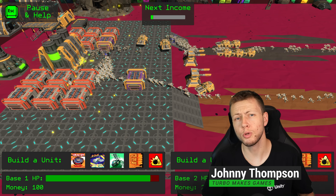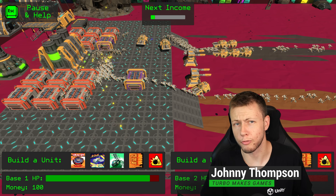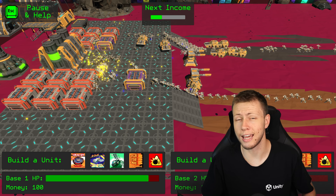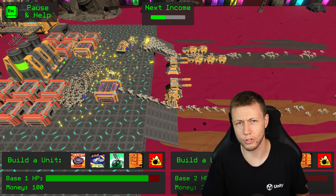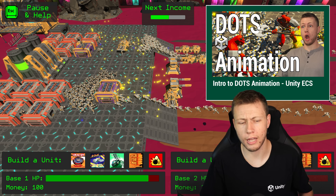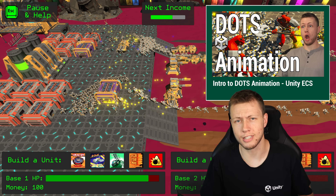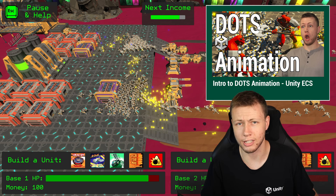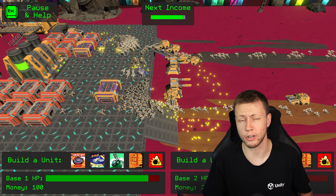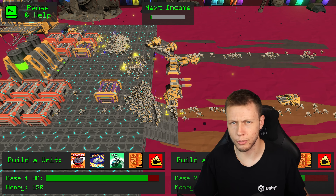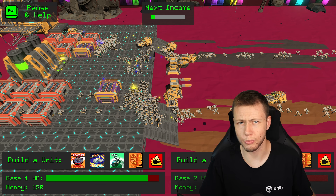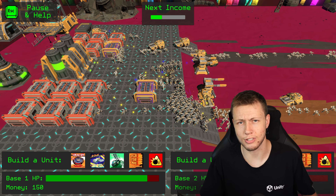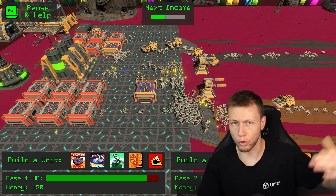Hello everybody and welcome to today's video where I'm going to be doing a performance comparison between a couple different options available when using animations with Unity's Entity Component System. In a previous video I gave an introduction into a couple of these different animation options, showed you how to set those up, and gave a basic overview. Now I wanted to take a step further and do some performance comparisons to see how well these different animation options scale when we start adding more and more entities.